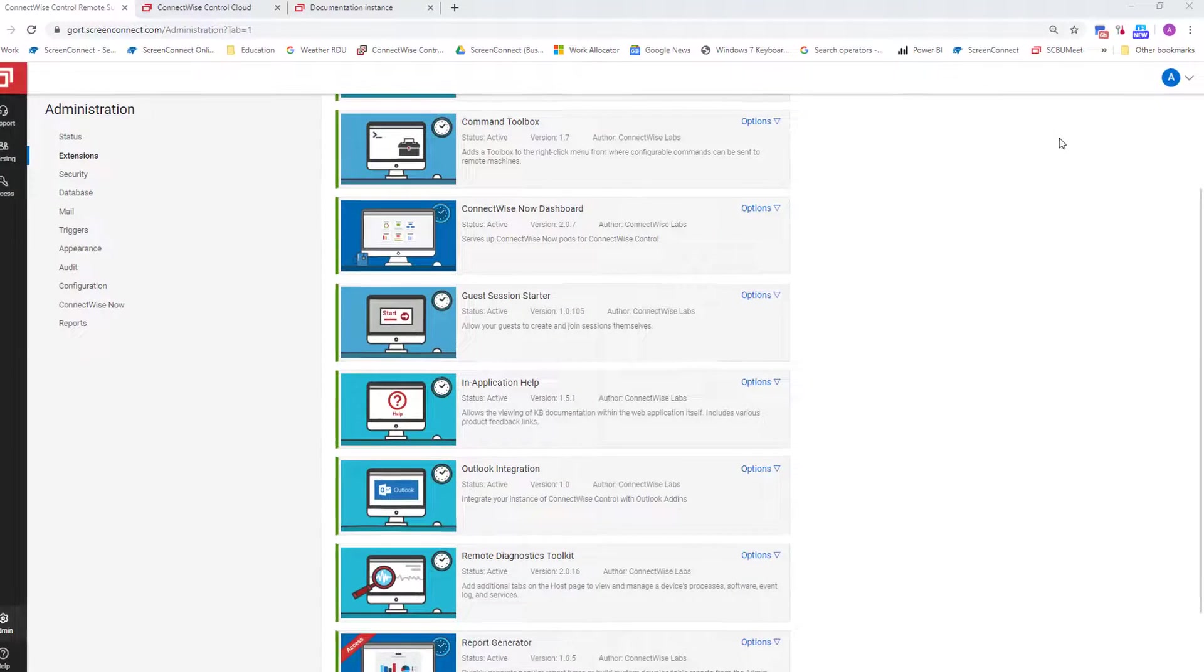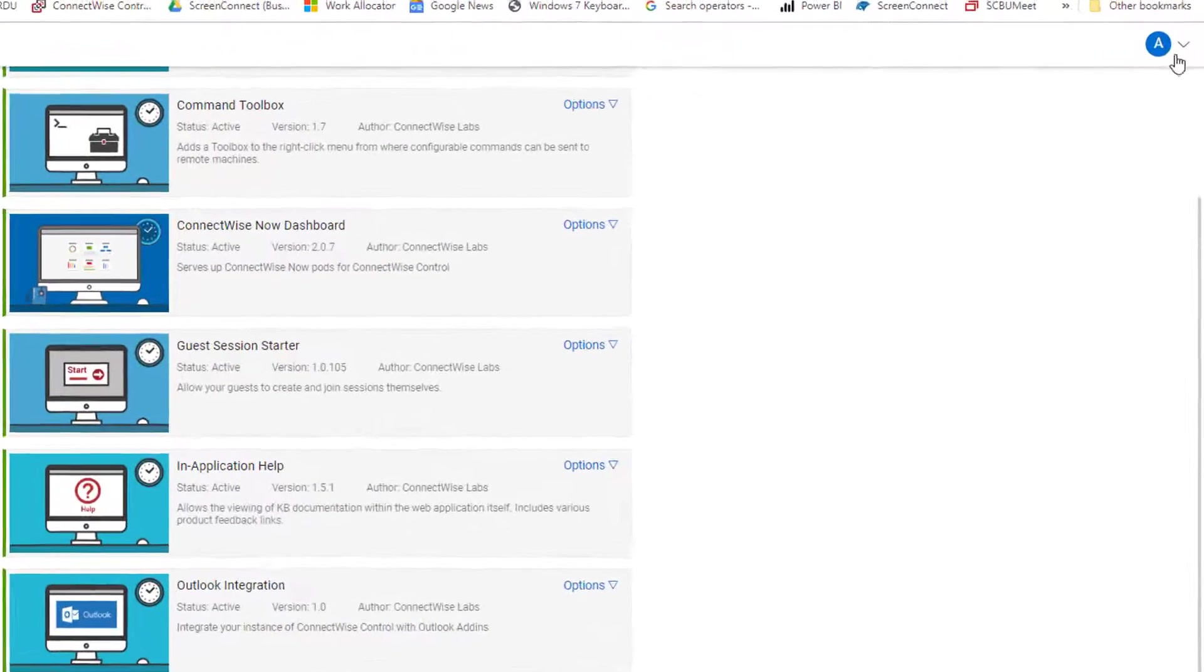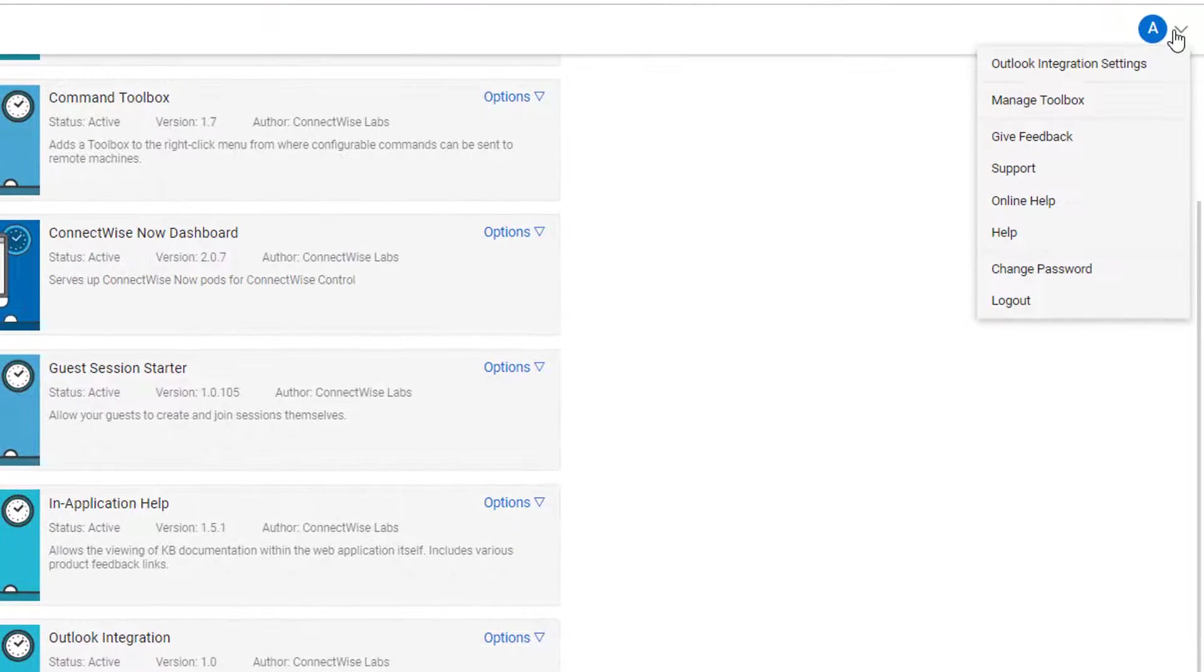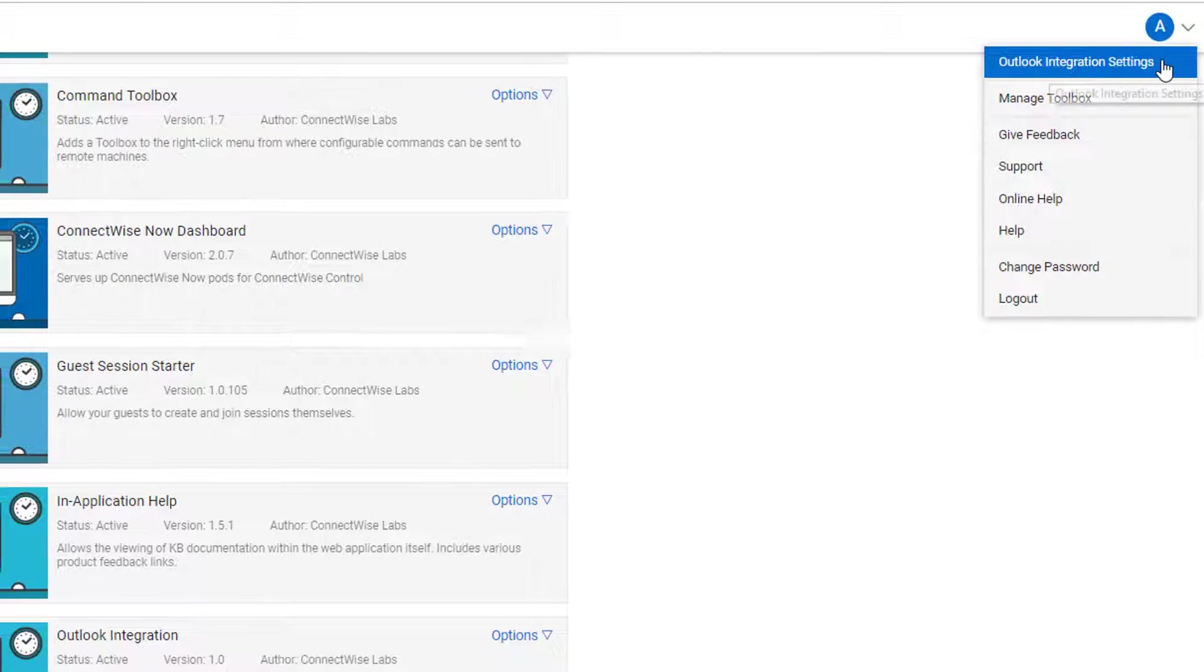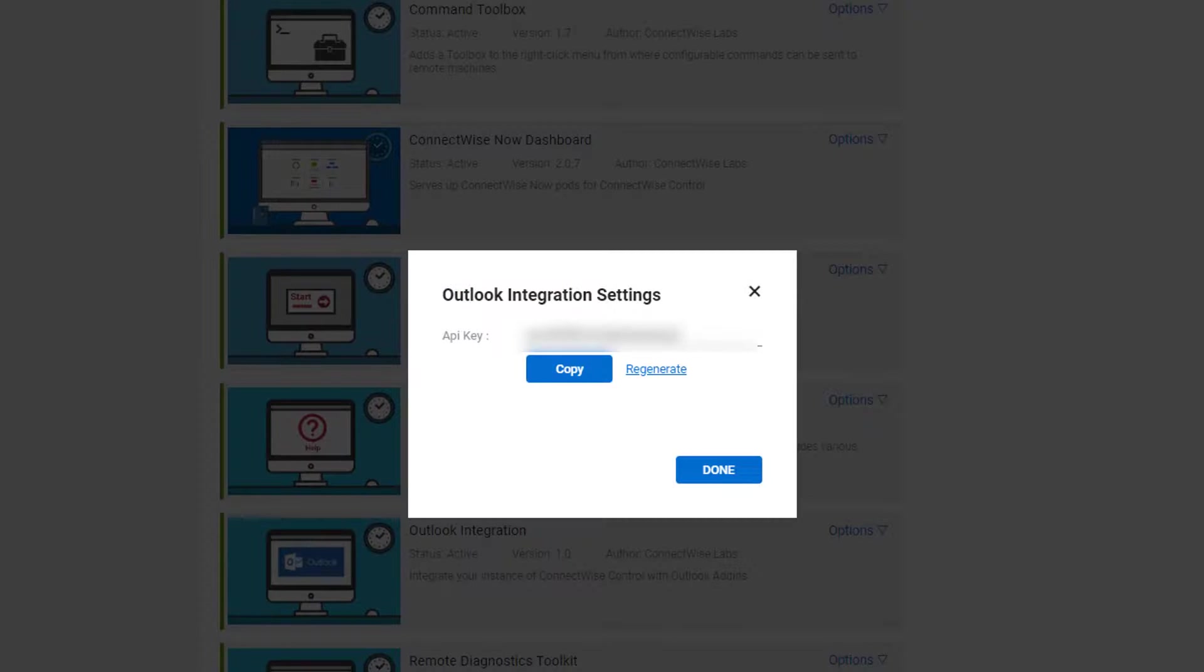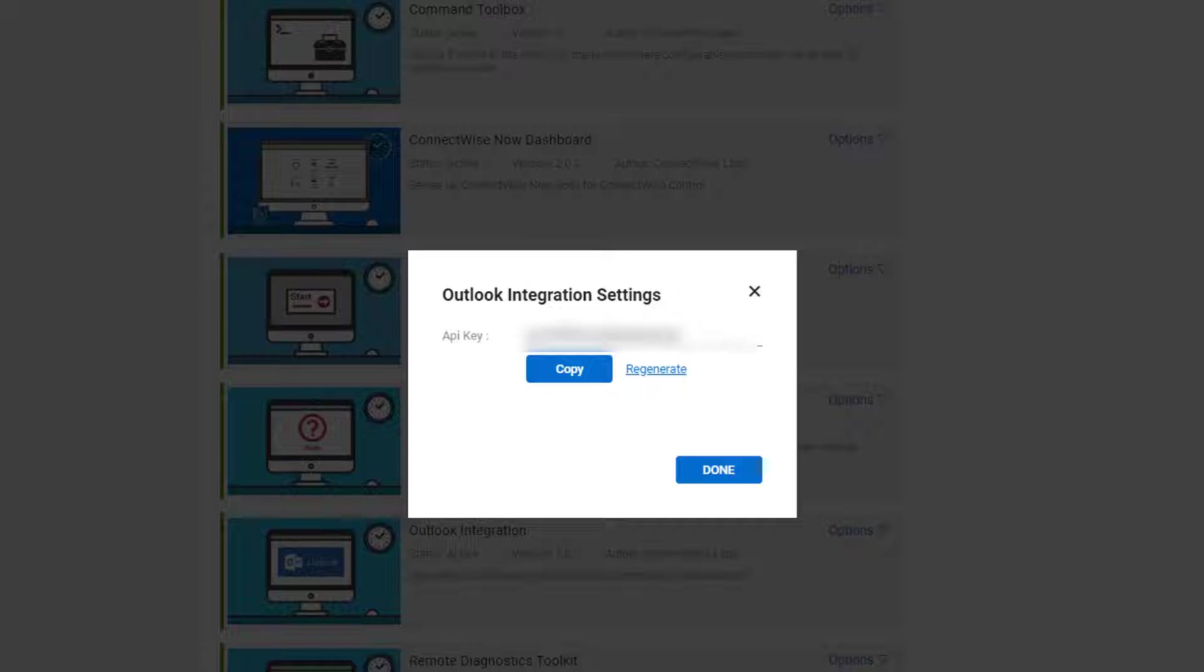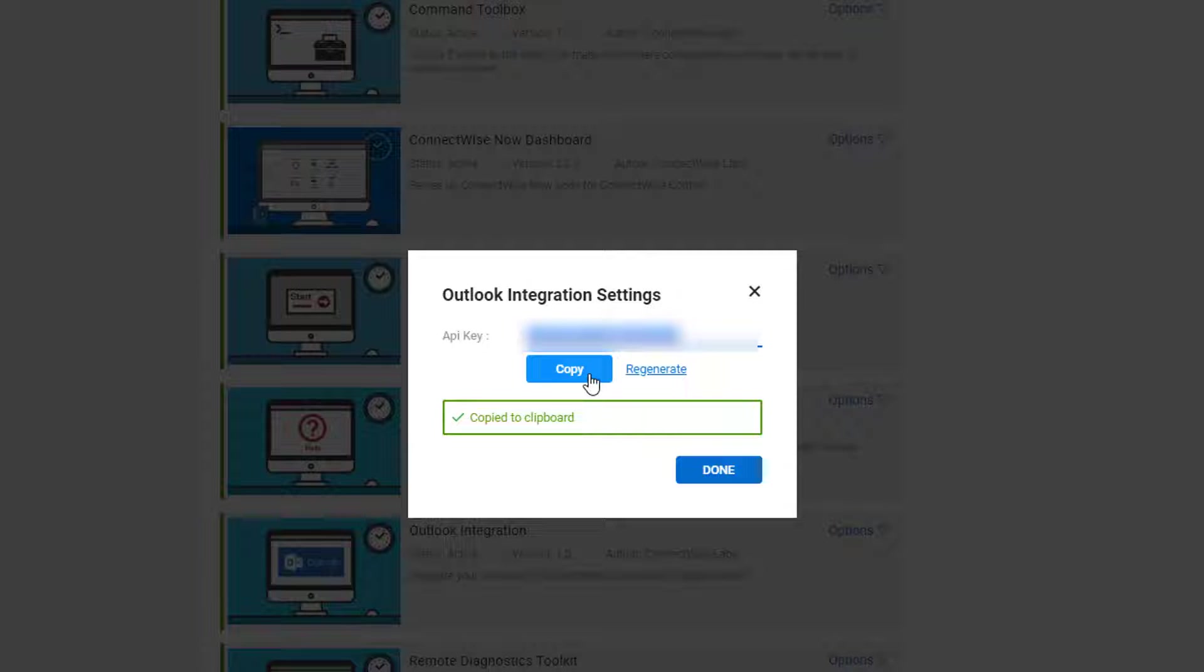Next, click your user icon and select Outlook Integration Settings. Click the Copy button to save the API key to your clipboard.